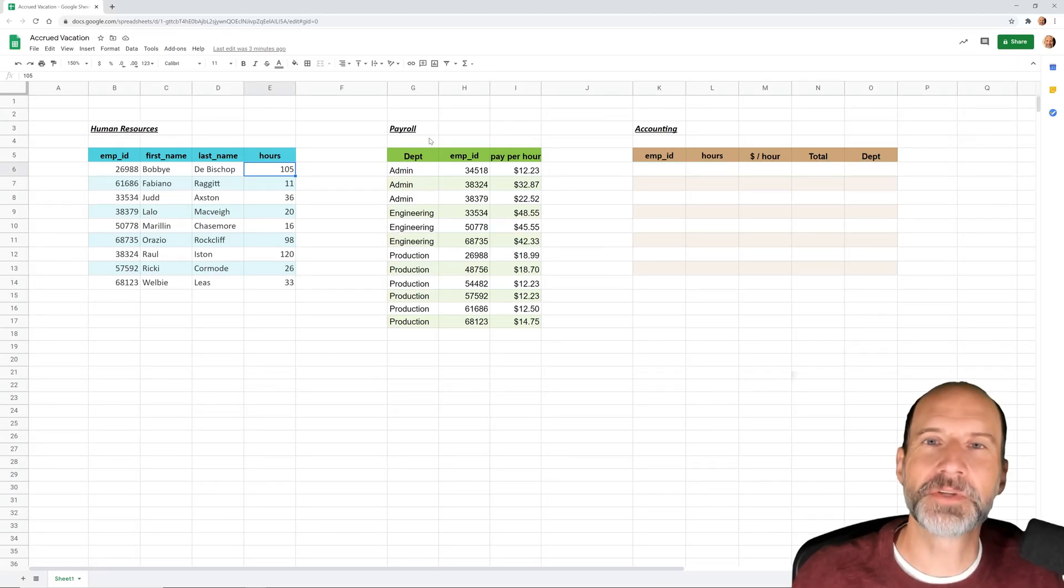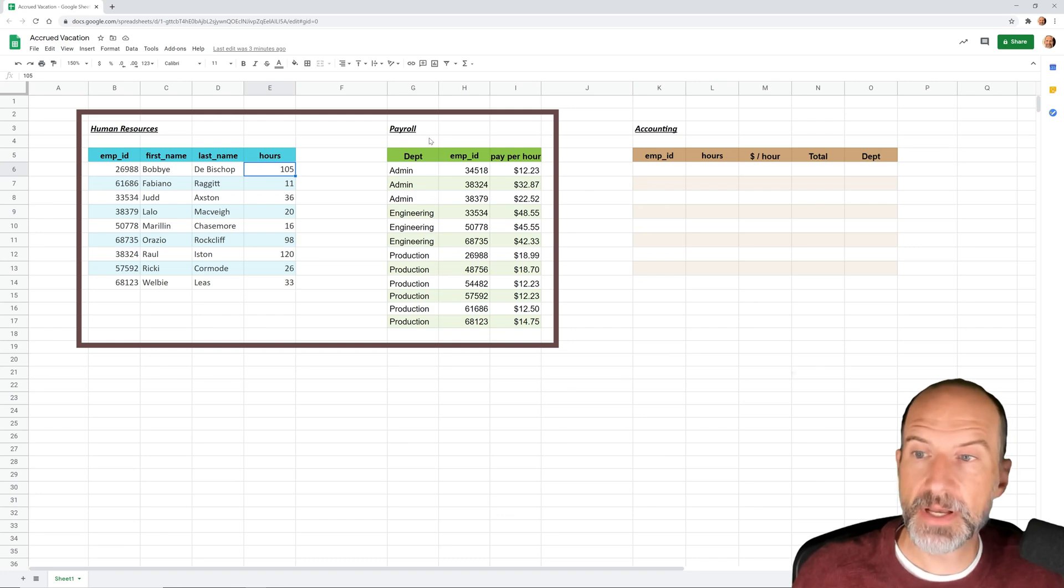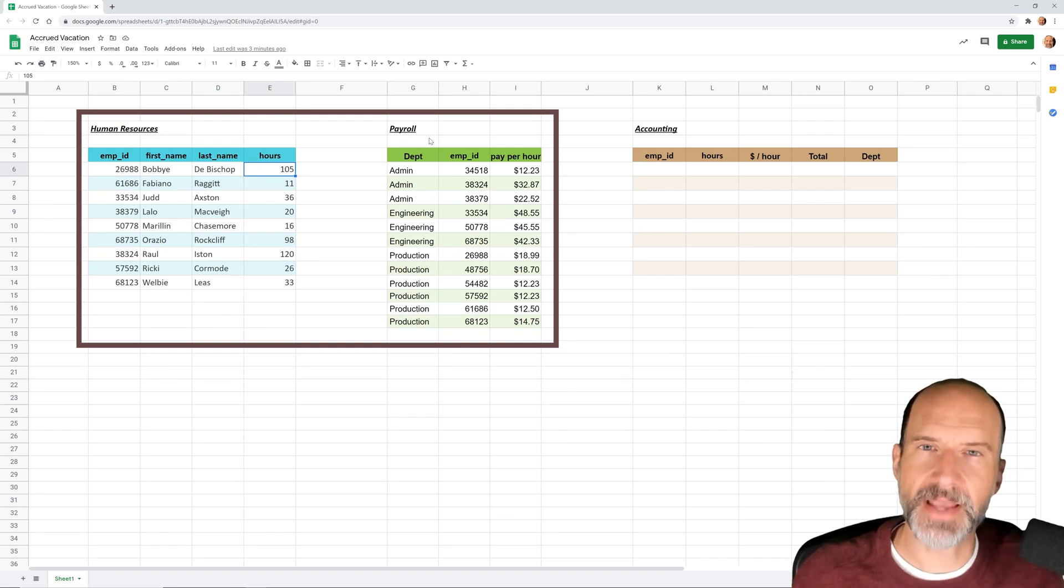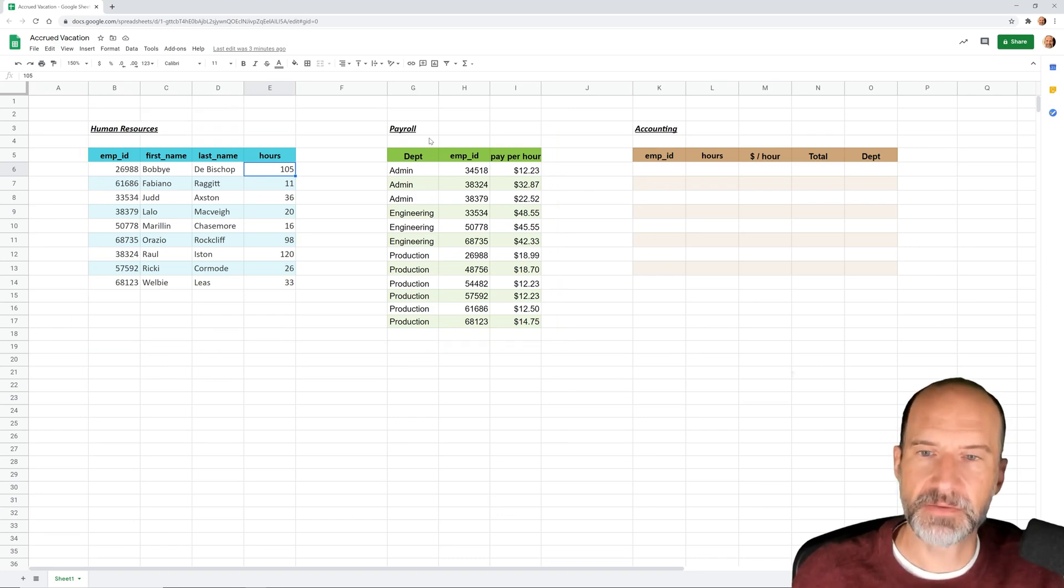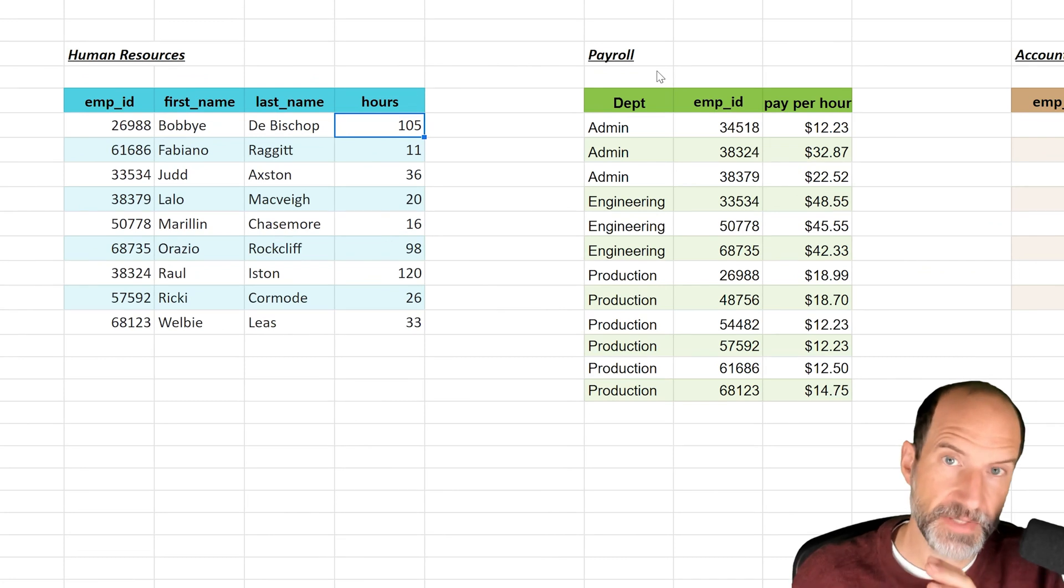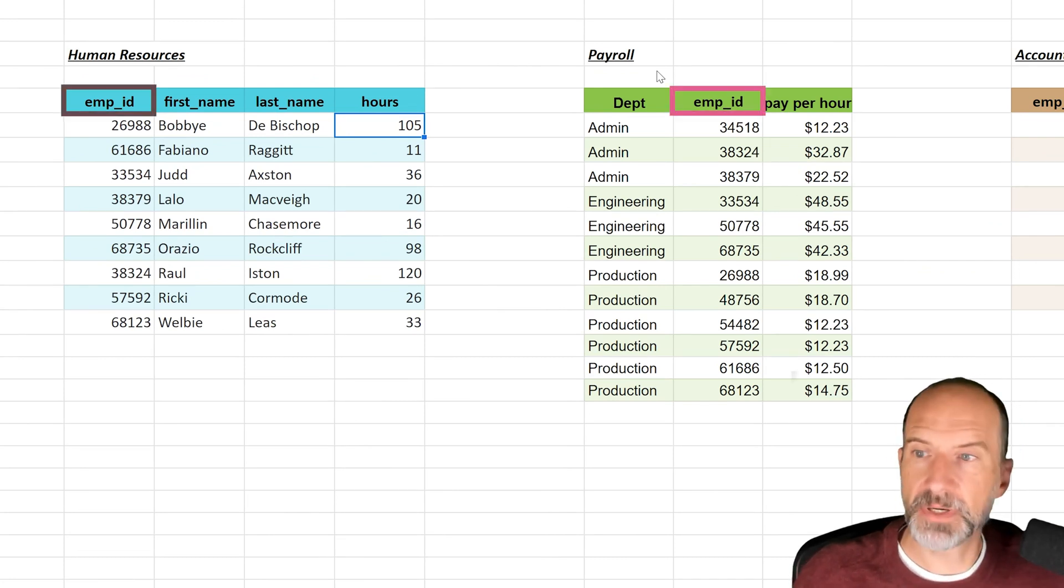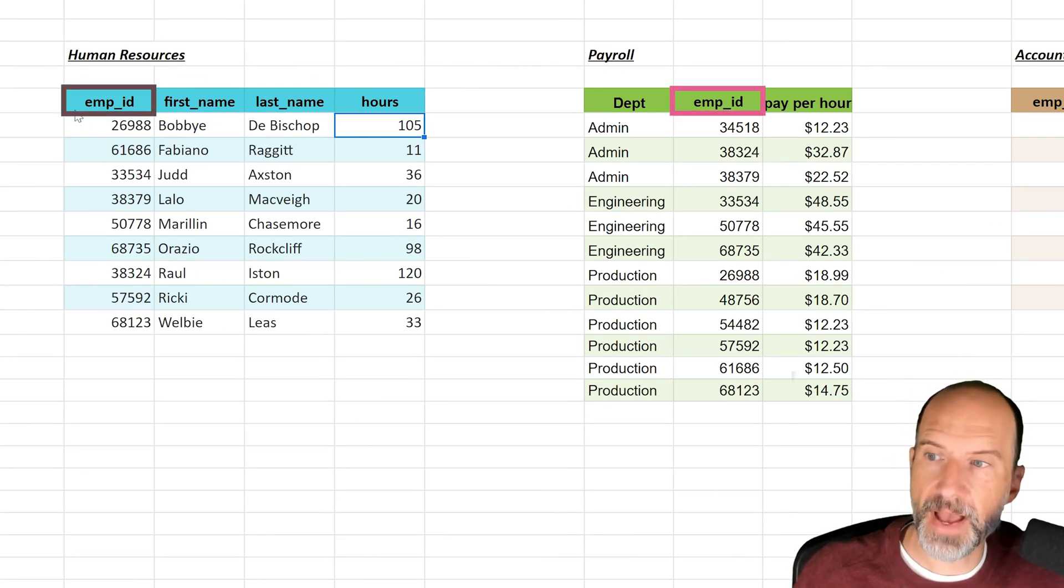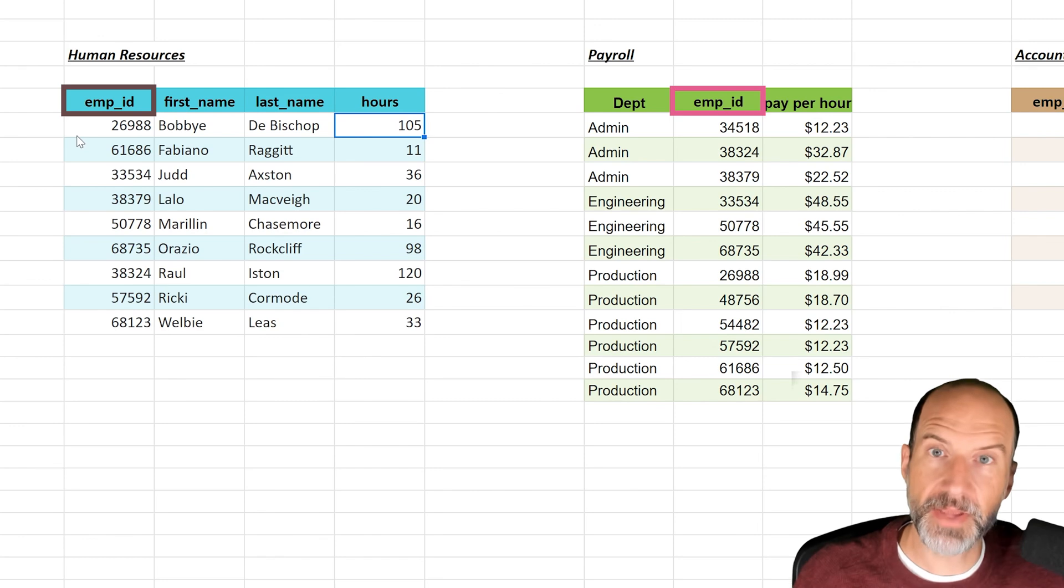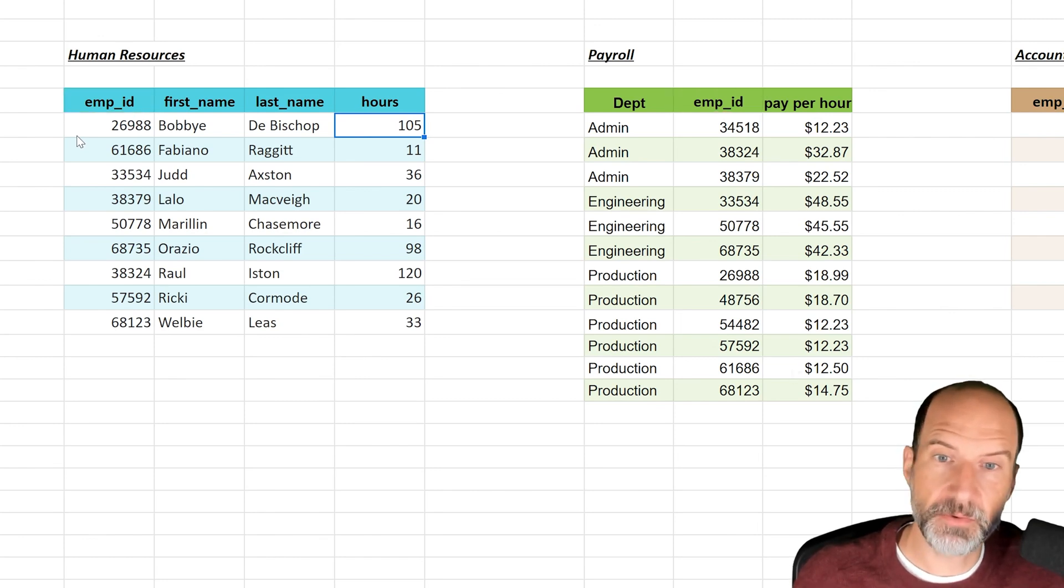Okay, so if you're using Google Sheets, you may have two different tables that you want to combine together. Those tables don't necessarily have the same column headers and the same type of data in them, but as long as you have something in common between the two tables, you can merge them together. That's what we're going to do right now.